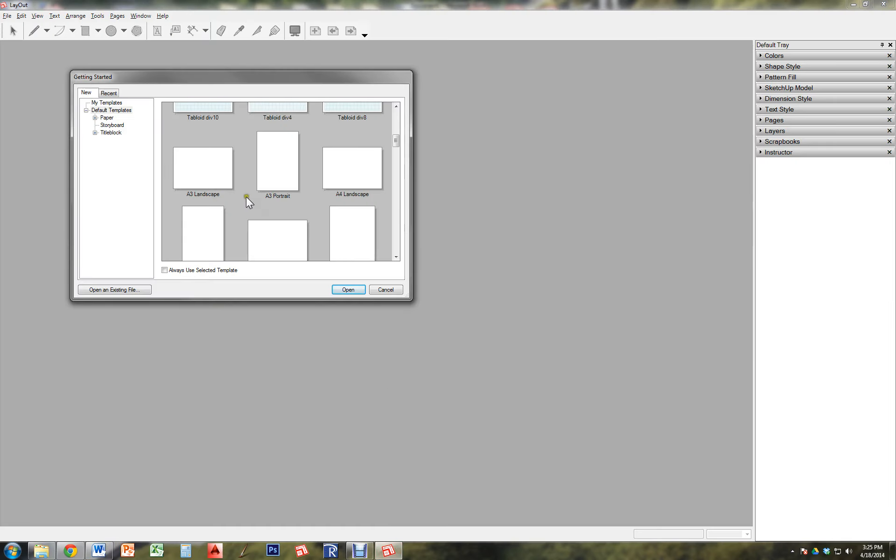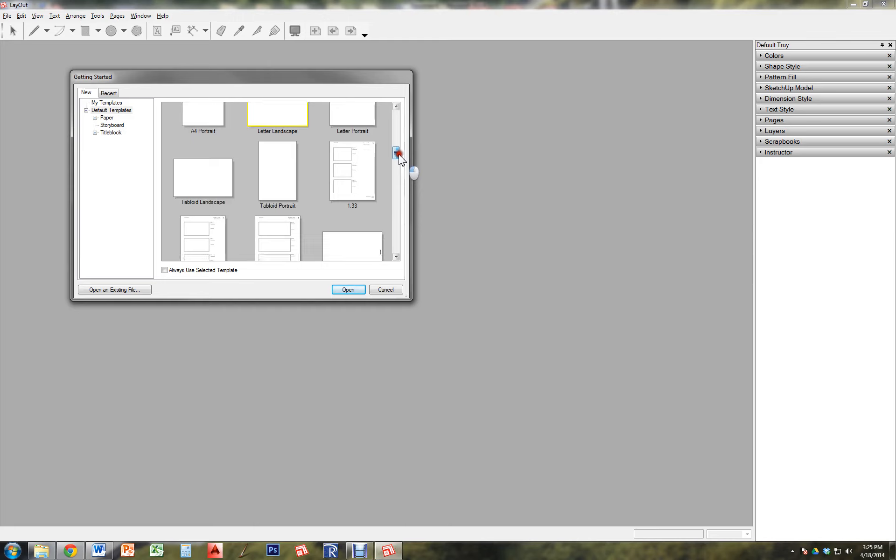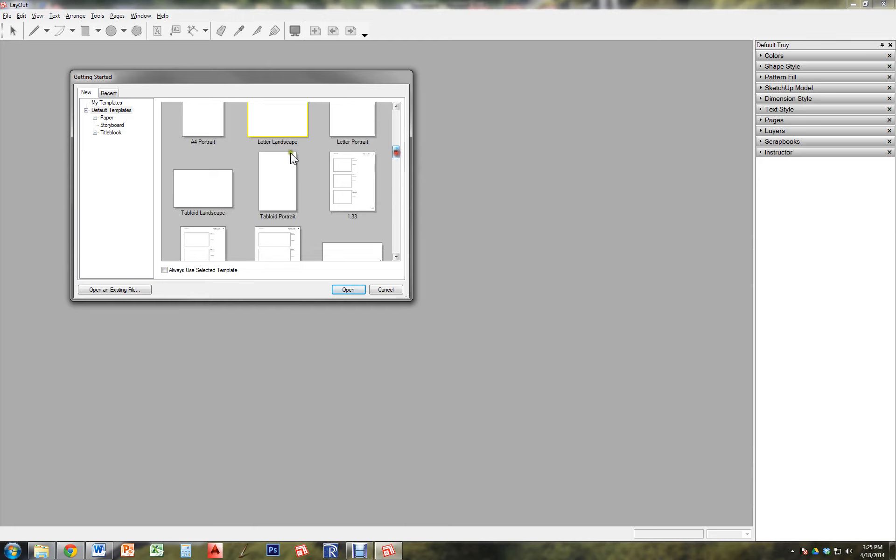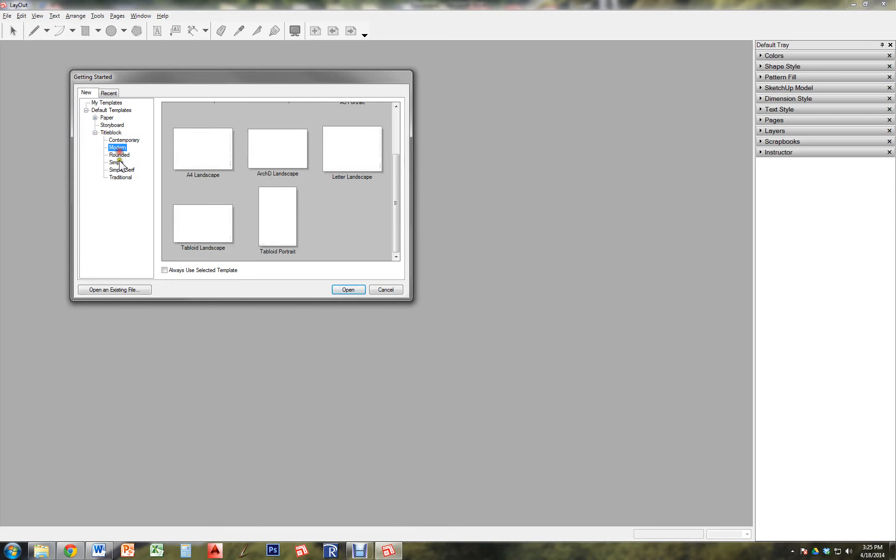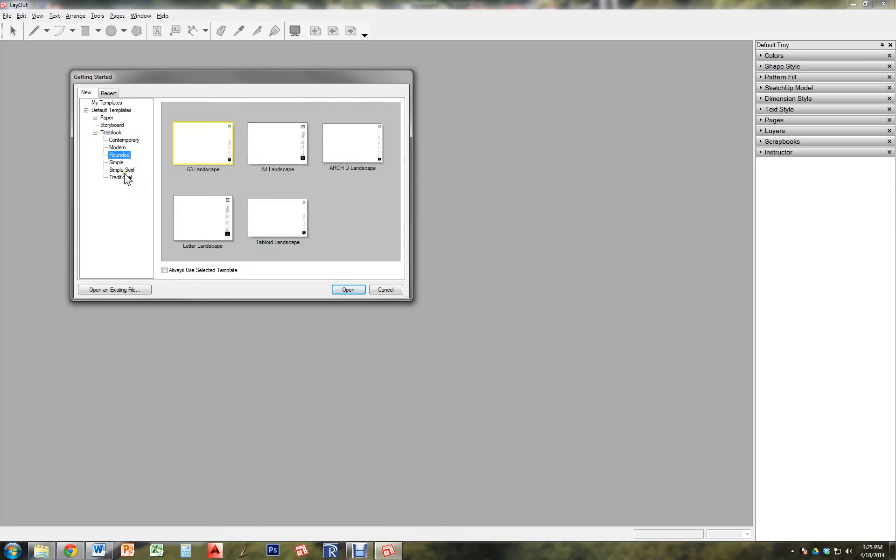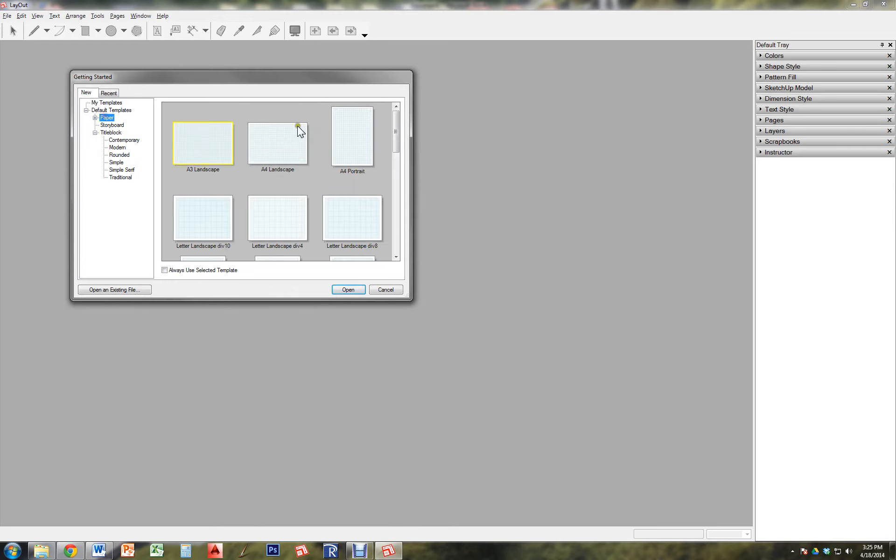So I'm going to go back to Layout. I'm going to choose a template. I can either choose a blank letter landscape or I can choose one that already contains a title block. So I'm going to choose a blank one.